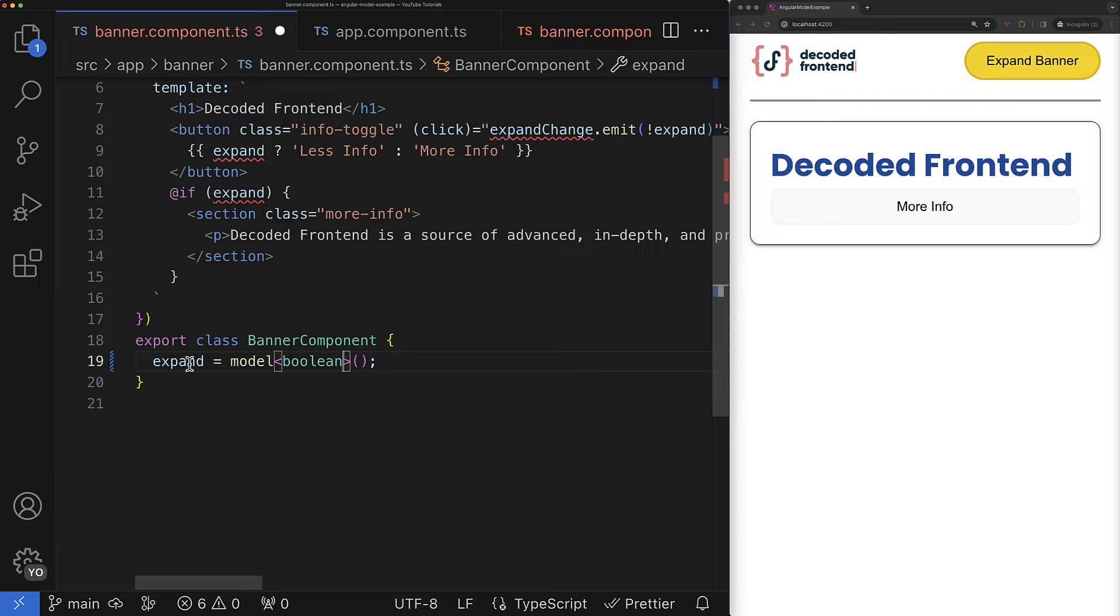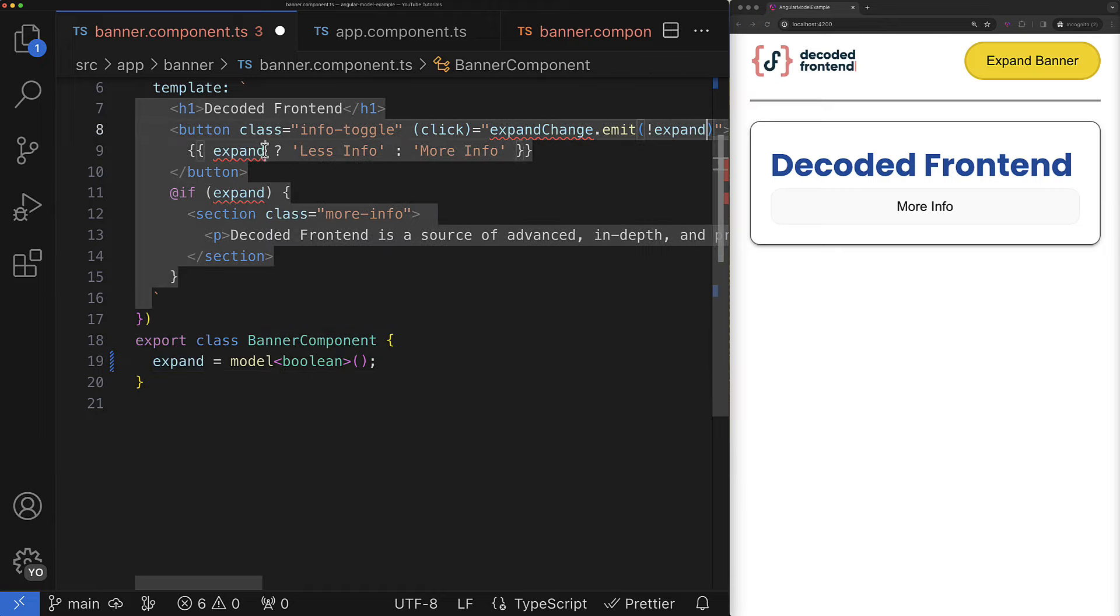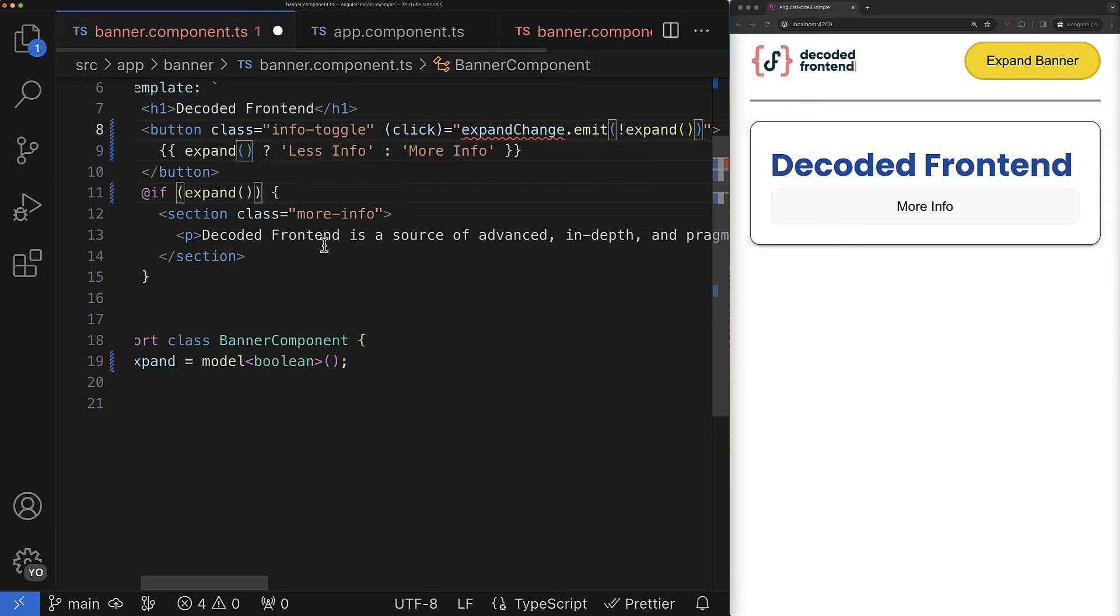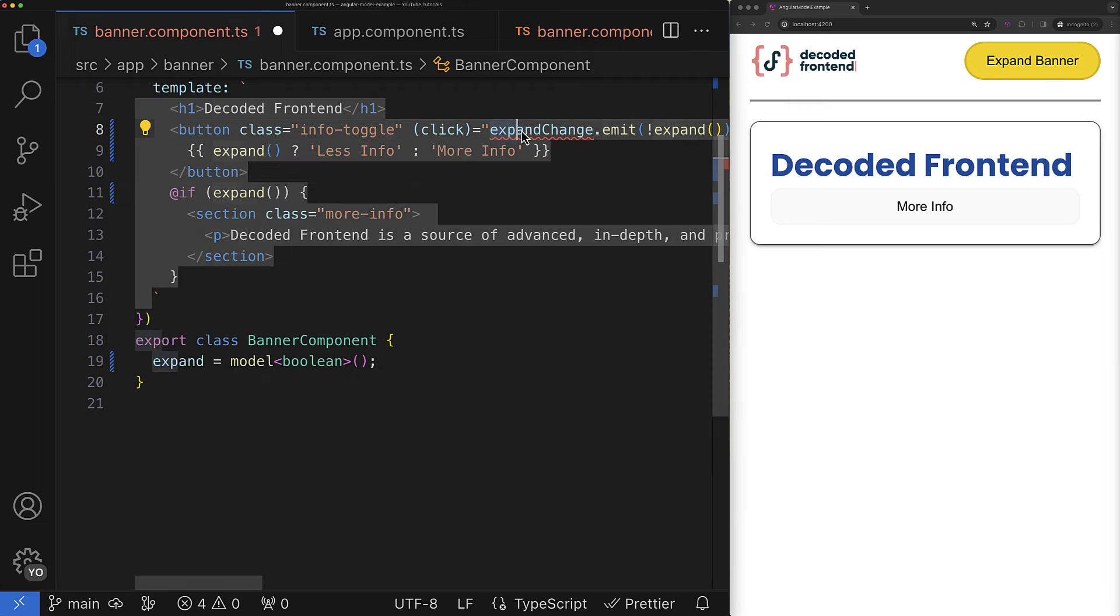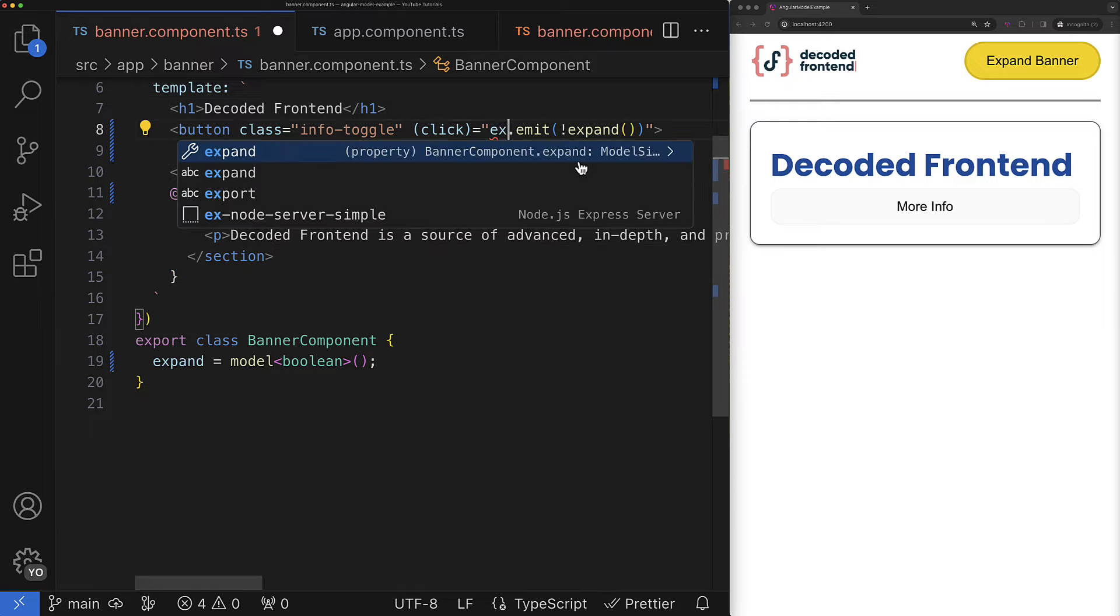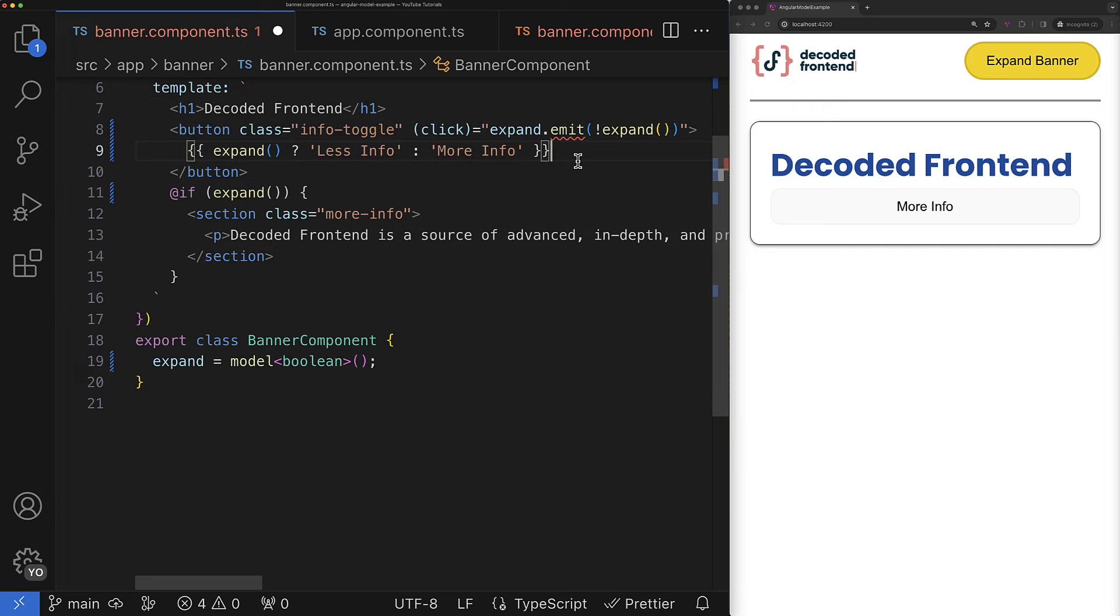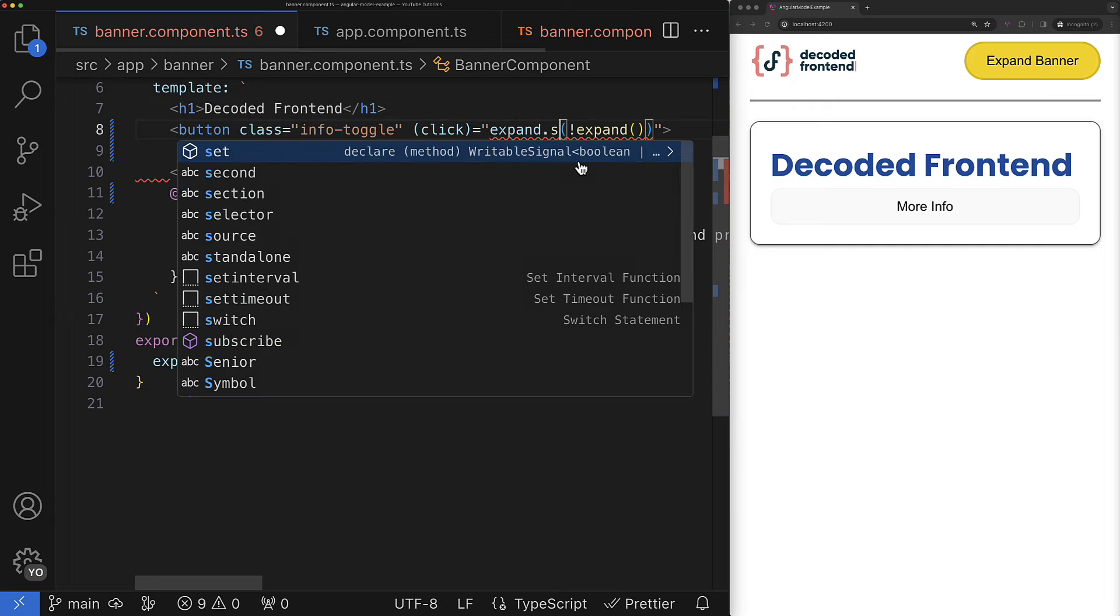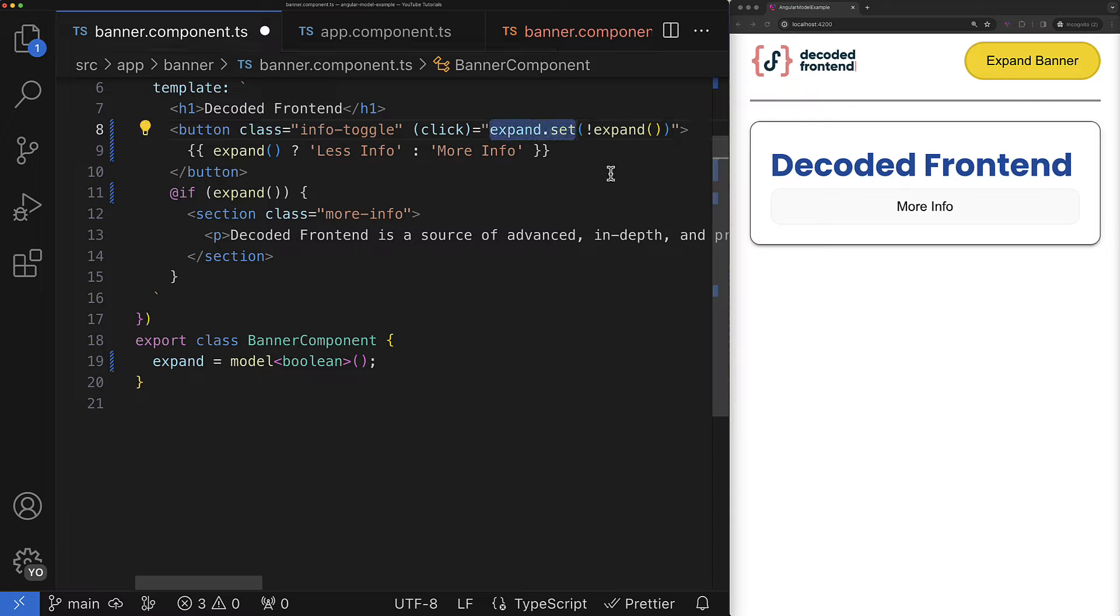So now our property has become a signal or to be more precise it is a model signal. And because it is a signal to read its value we have to use parentheses. So let's adjust the component template accordingly just like that. Additionally, because we removed the expand change event emitter we have to apply an alternative solution for that. And alternative solution will be calling the set method that is available for this signal model. So just like that.